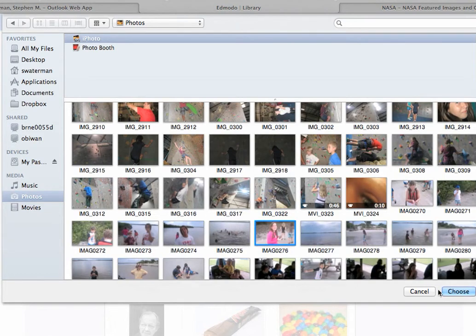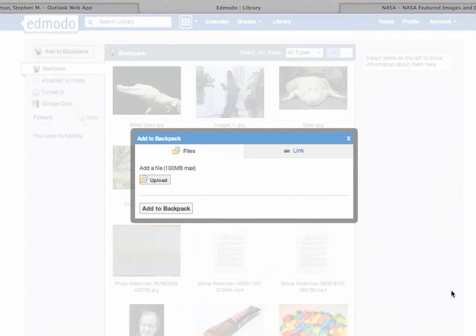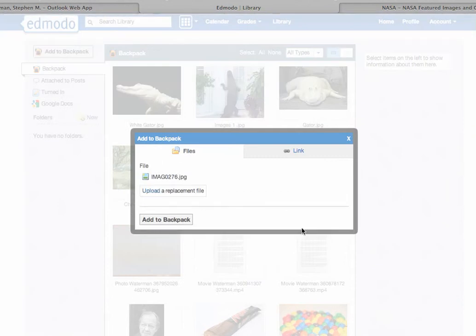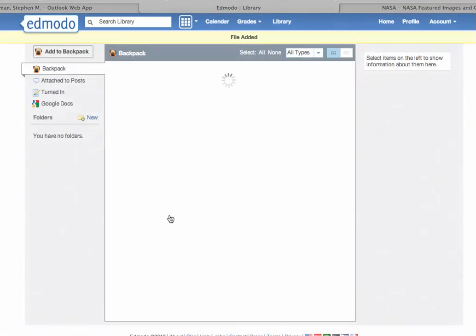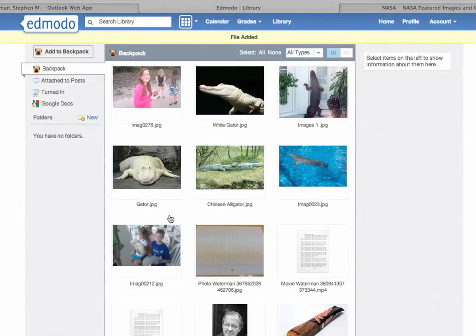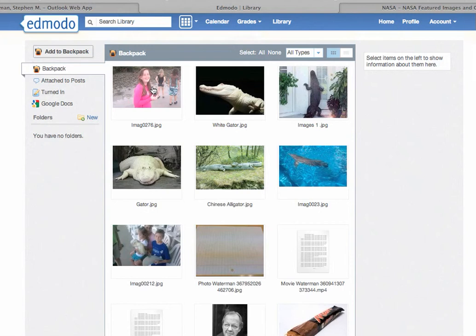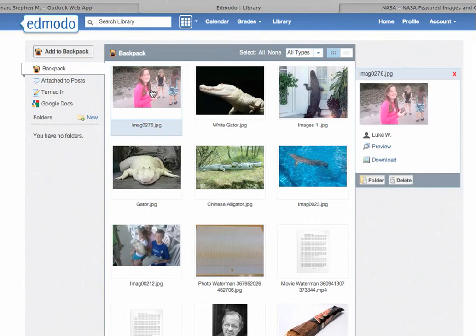And we'll select this one. Click on choose. And then add to backpack. Notice the wheel is spinning so it's trying to pull that file up right now. And then look in the upper left hand corner and there that photo has now been uploaded. And if I click on it, it shows a preview over here on the right.